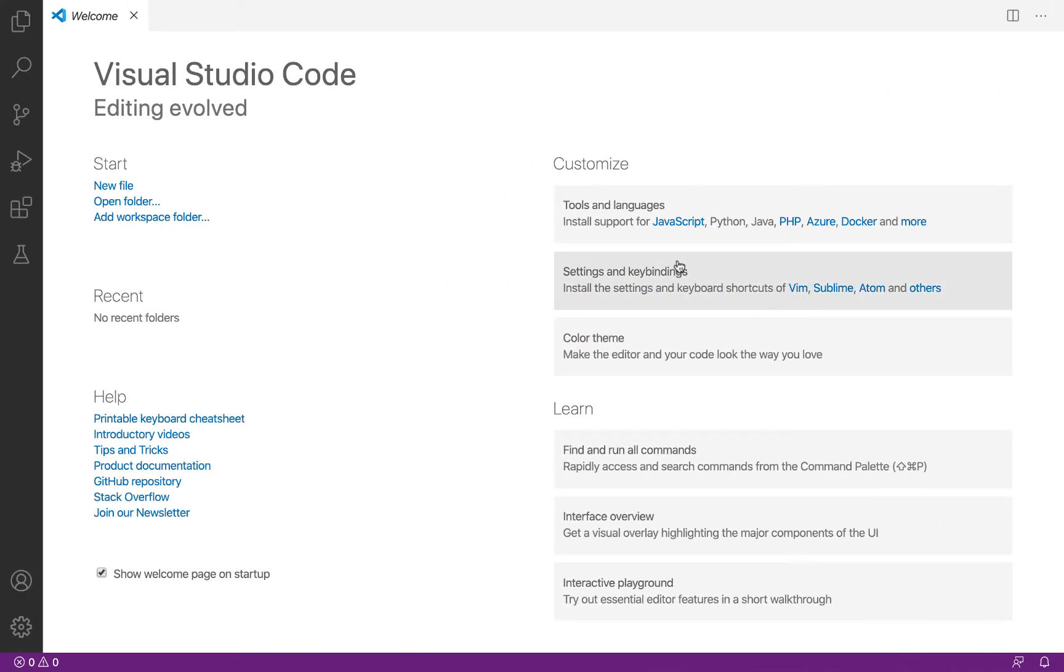So this is VS Code, Visual Studio Code. It's a nice lightweight editor that has some really easy to use features for working with a version control system like Git and GitHub. This video is going to assume that you are familiar with what Git and GitHub are, what's the purpose of version control, why you use it, etc.